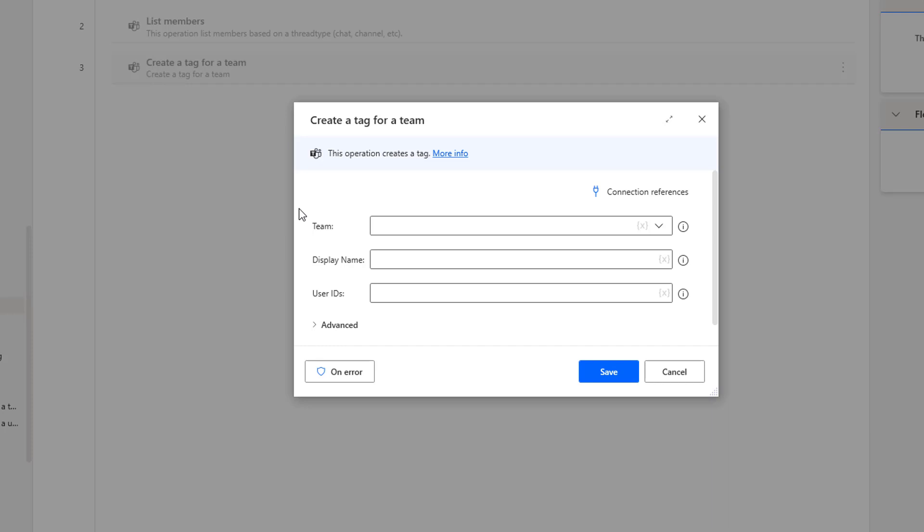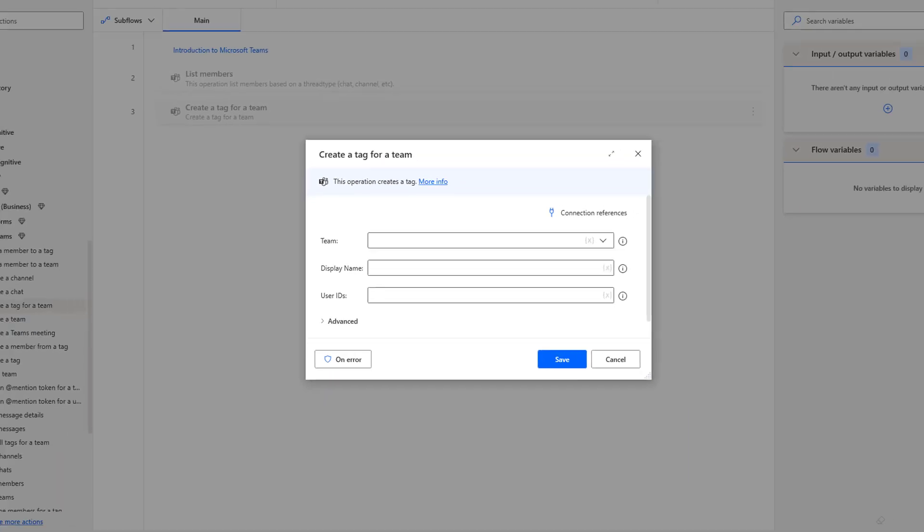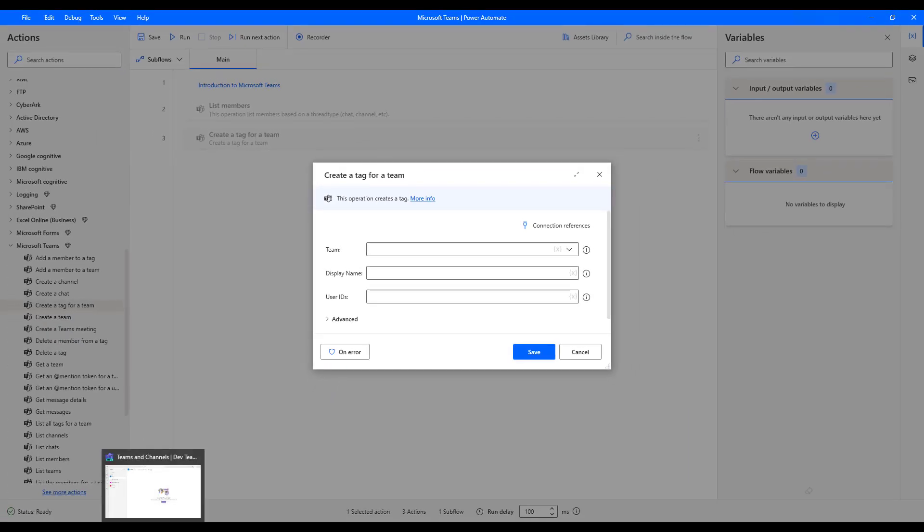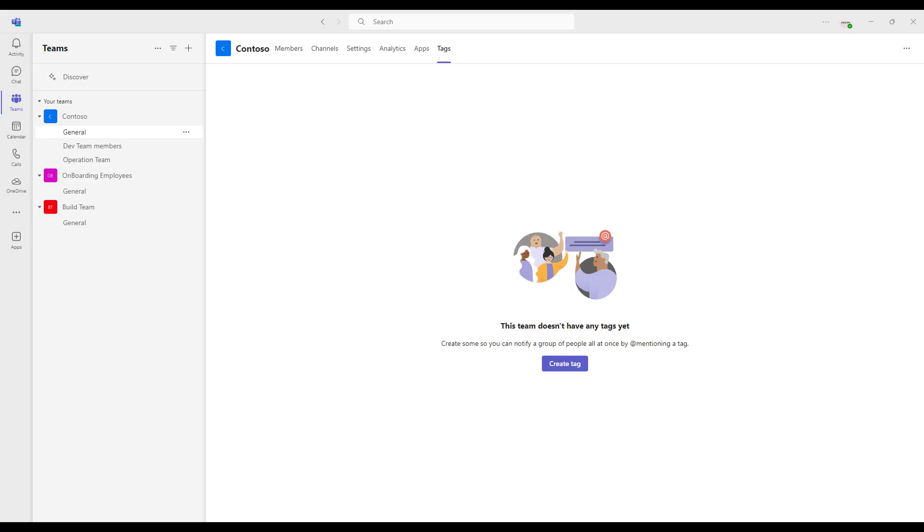Now, as we know, this create tag for a team action creates a tag in Microsoft Teams. Let me go back to Microsoft Teams. There you can see I'm having teams over here such as Contoso, onboarding employees, build team.